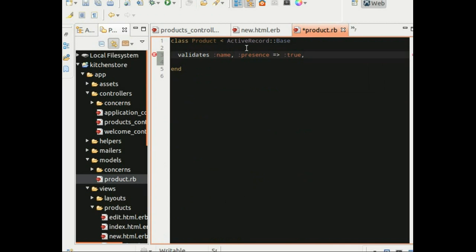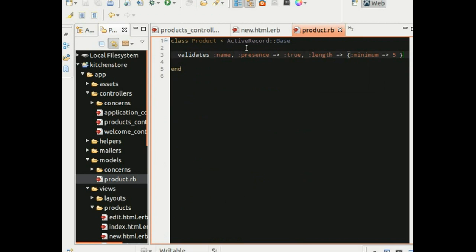So this line will ensure that all products will have a name that is at least five characters long.